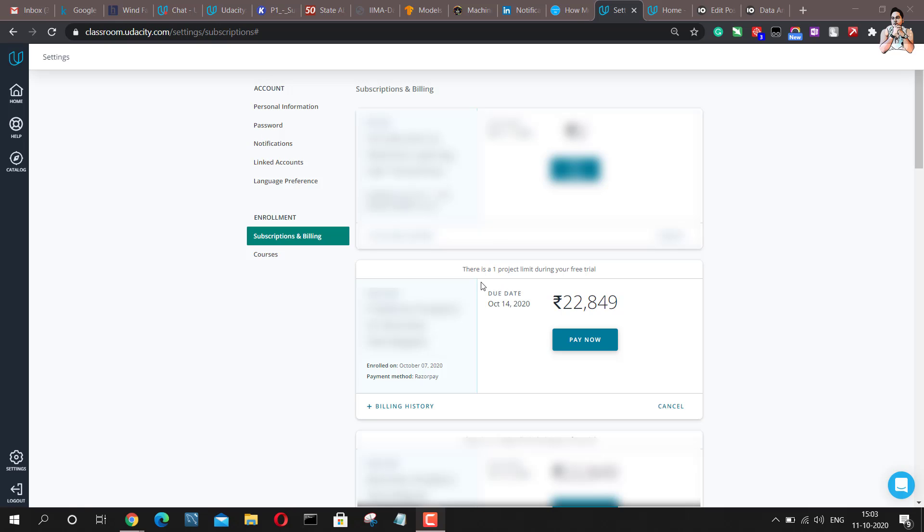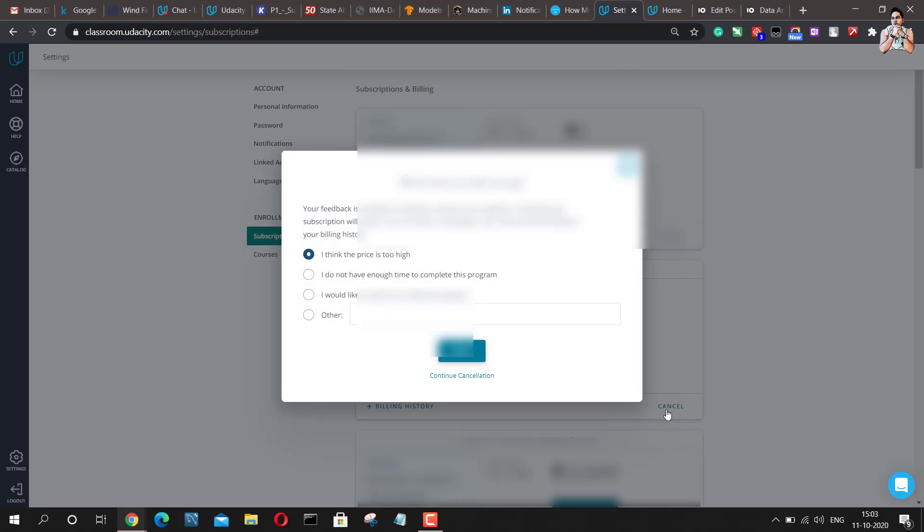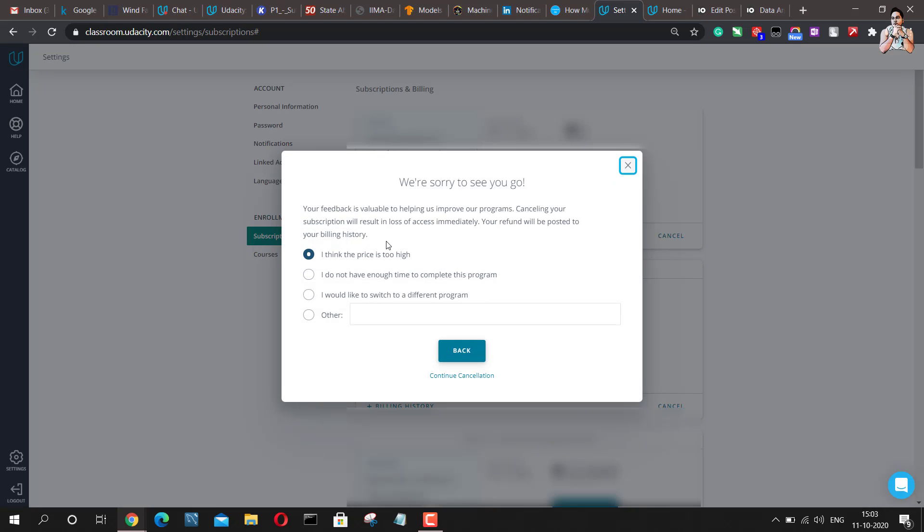Now, I'm not really looking forward to paying this amount, right? I want a discount here. So what I'll do is, I'll just go ahead and click on cancel. So it will ask me the reason for the cancellation and I'm going to say I think the price is too high and I will just continue with the cancellation.